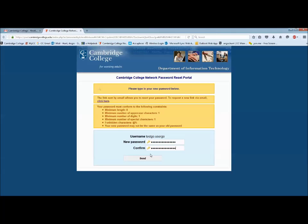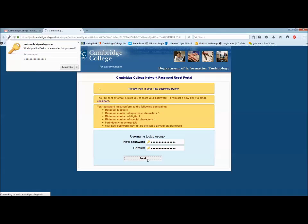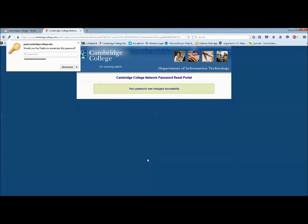Confirm your password and click send. You will reach a page that will indicate your password was changed successfully. You may now use your new password.